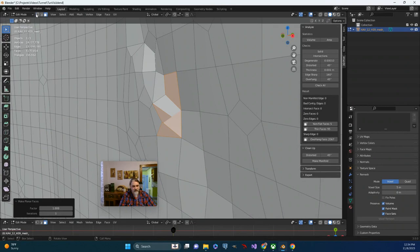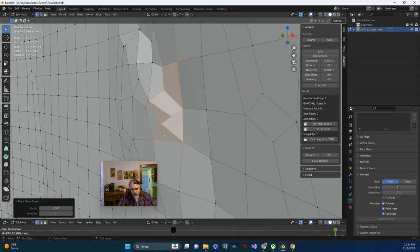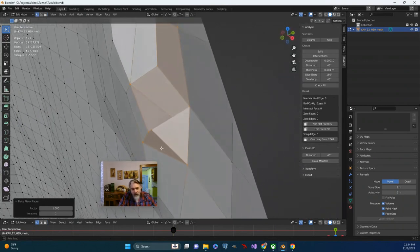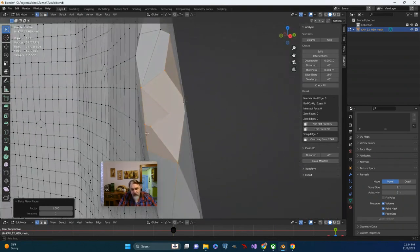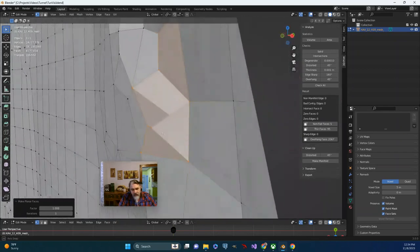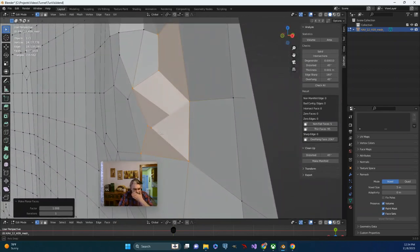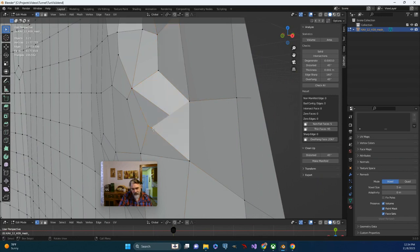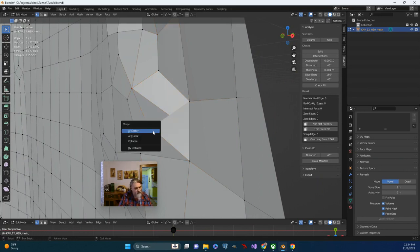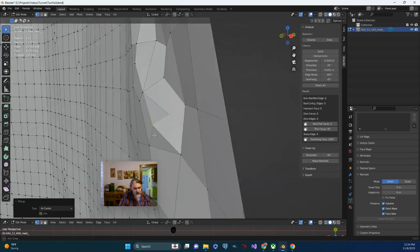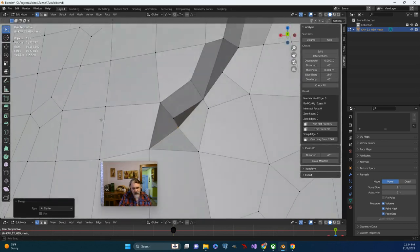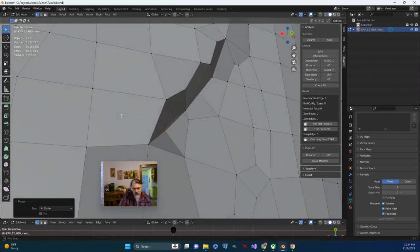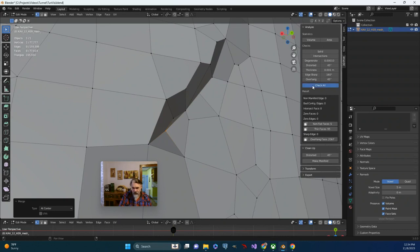So I'm going to switch to vertex mode. That geometry is just not quite logical there. So I'm just going to do a little bit of surgery. I'm going to select these two vertices. I'm going to do an M to merge, et cetera.